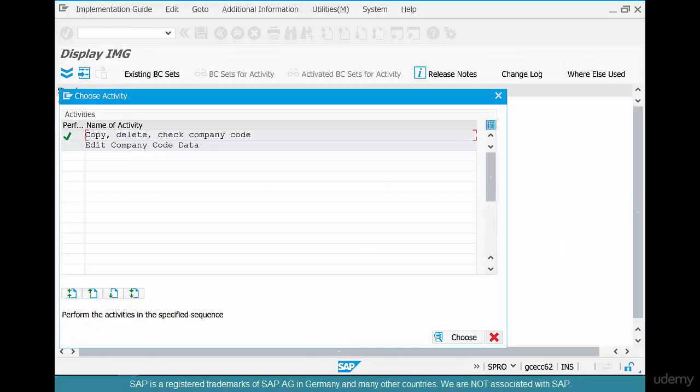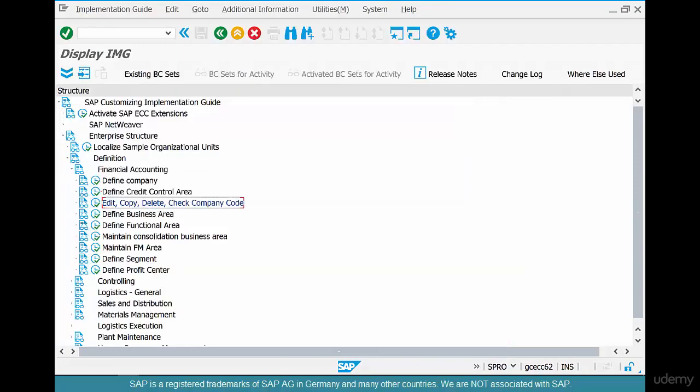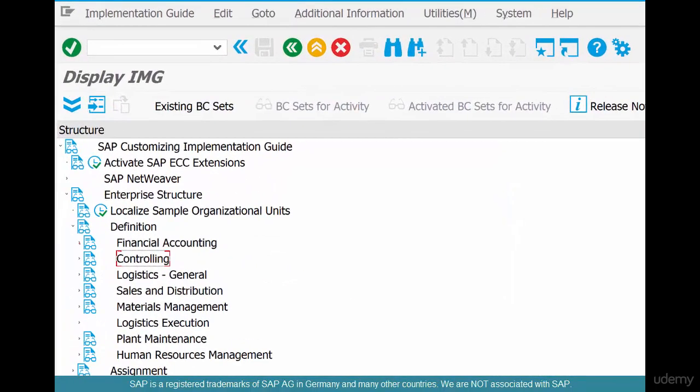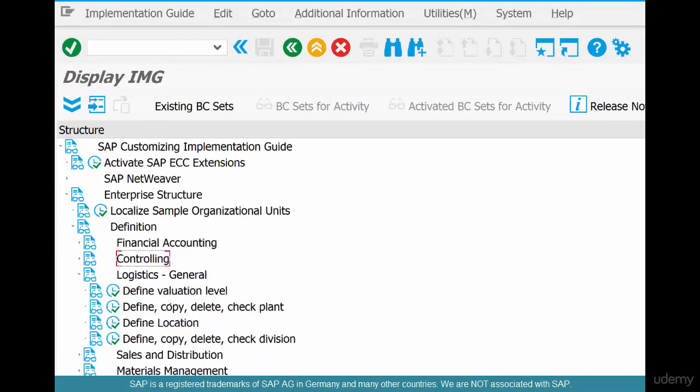So company code is done. I'm going to close that. Go to logistics general. Click on define, copy, delete, check plant.